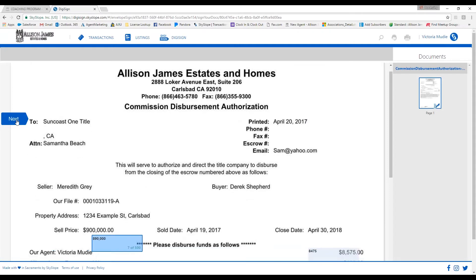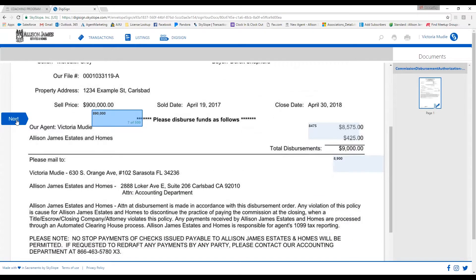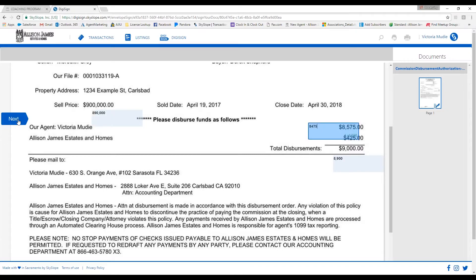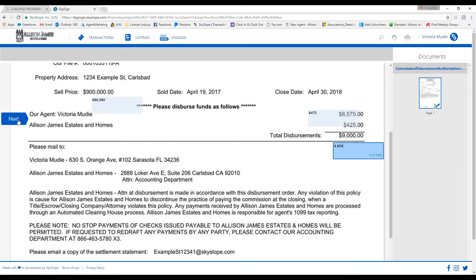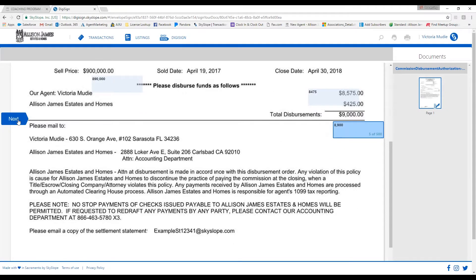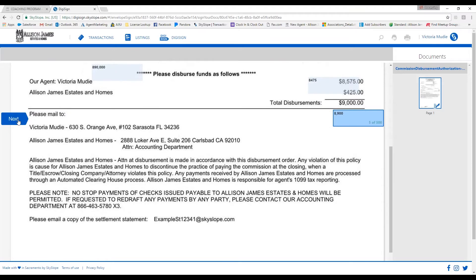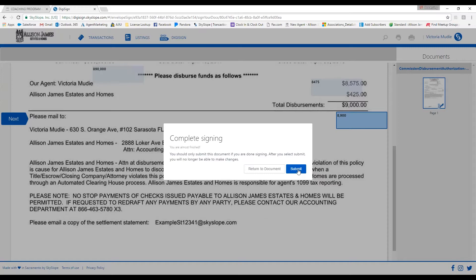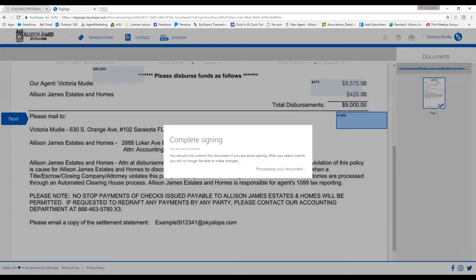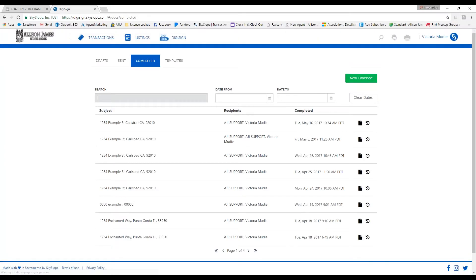When the document reappears, go ahead and click on Start over here. It's going to take you through and confirm the amounts that you have written in. So keep clicking Next. Yes, that's correct. Yes, that is correct. And then the final time you click Next, it's going to come up with this box. You'll go ahead and click on Submit.